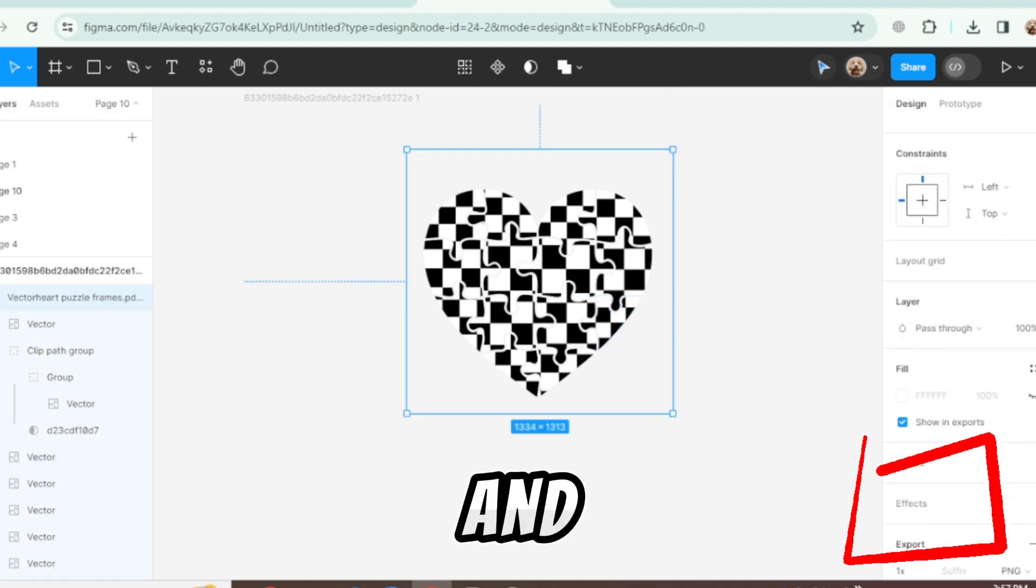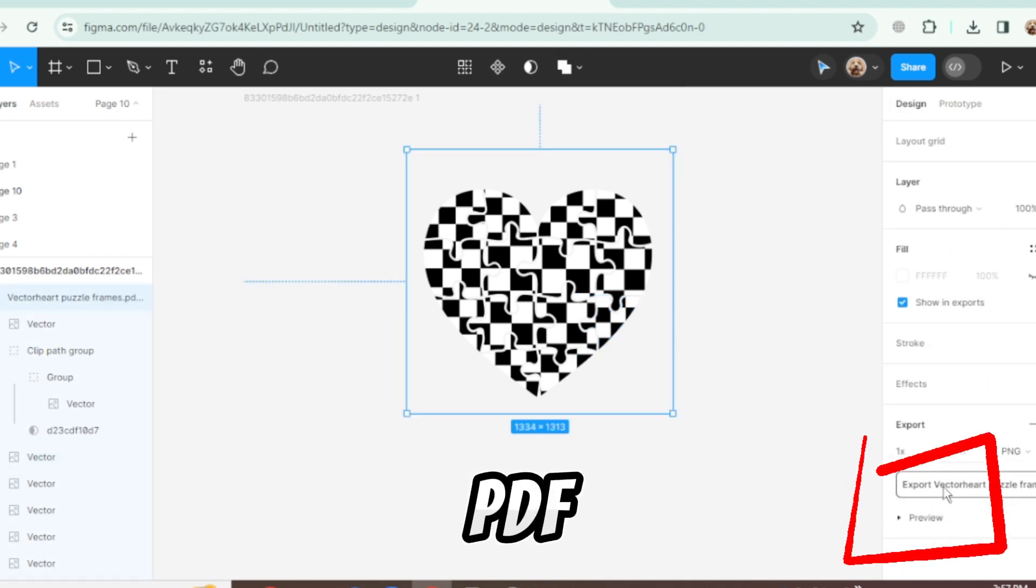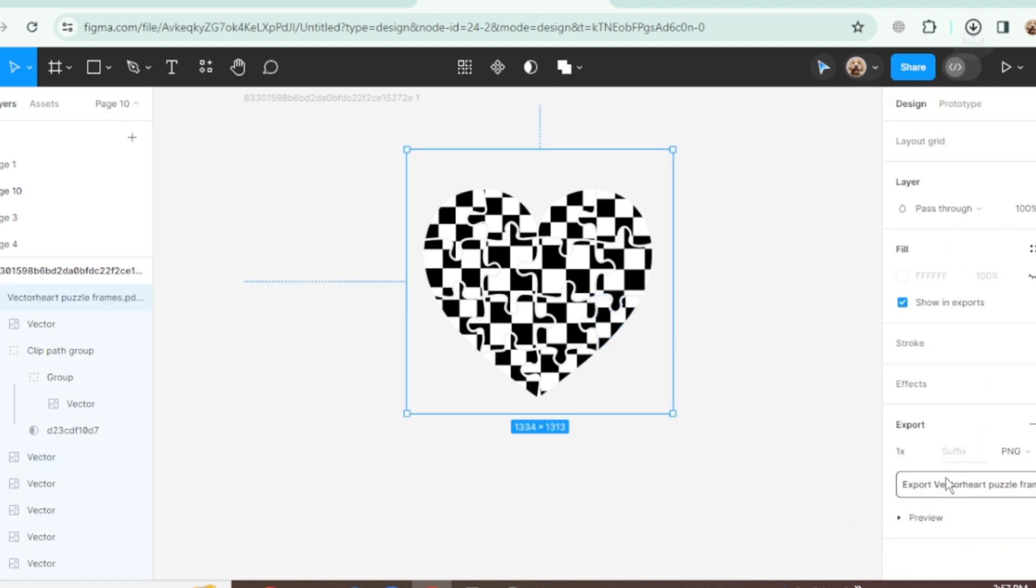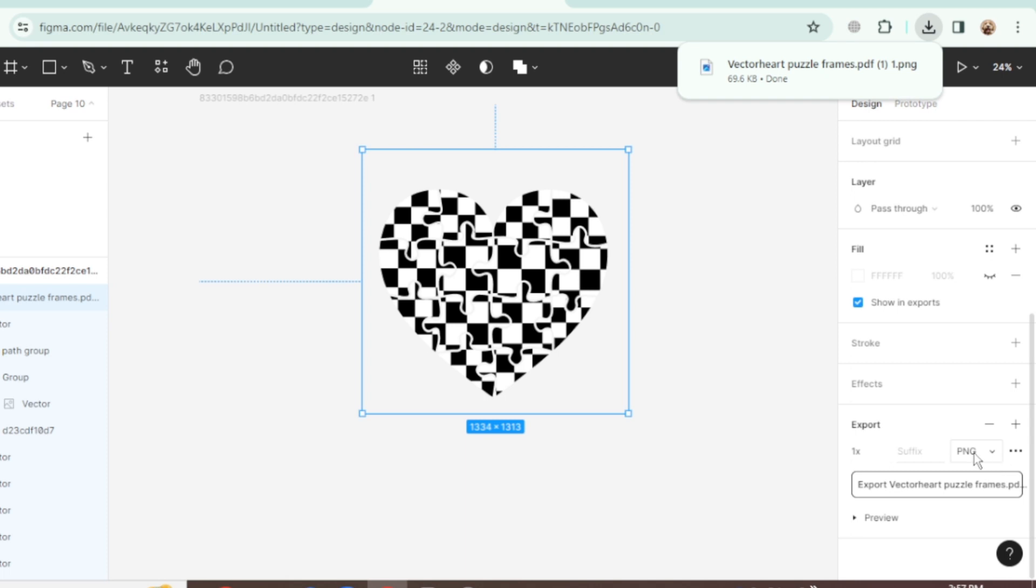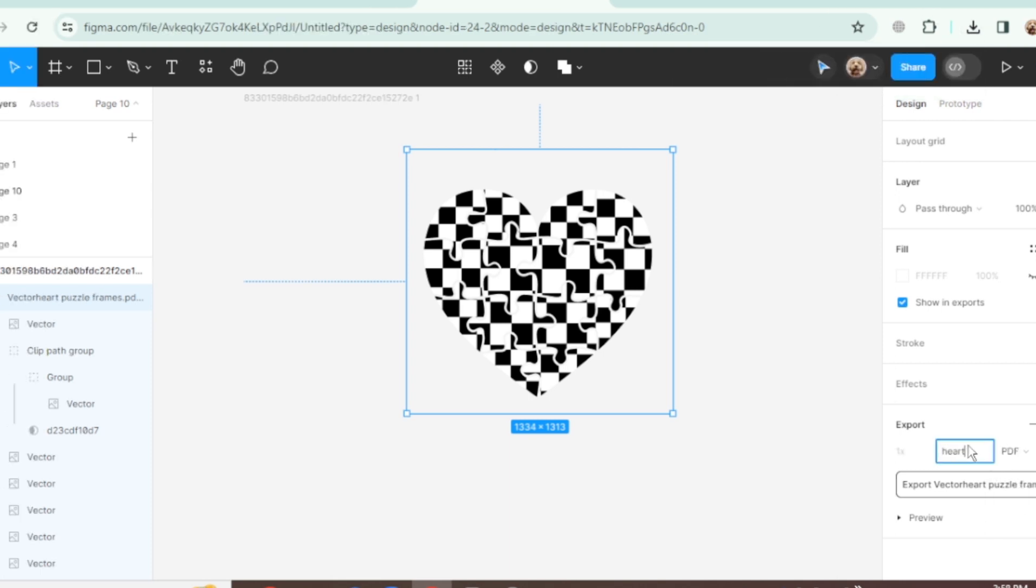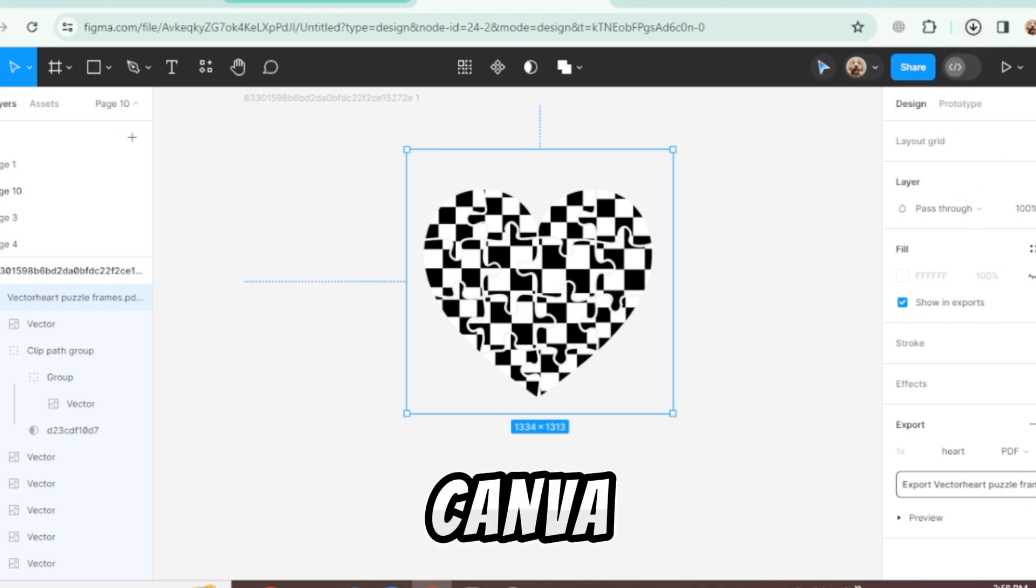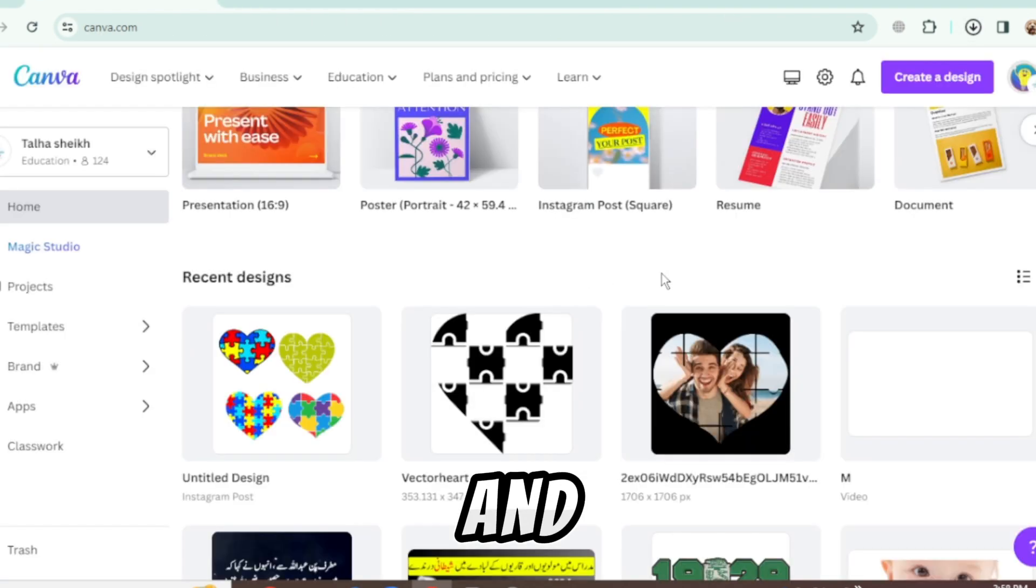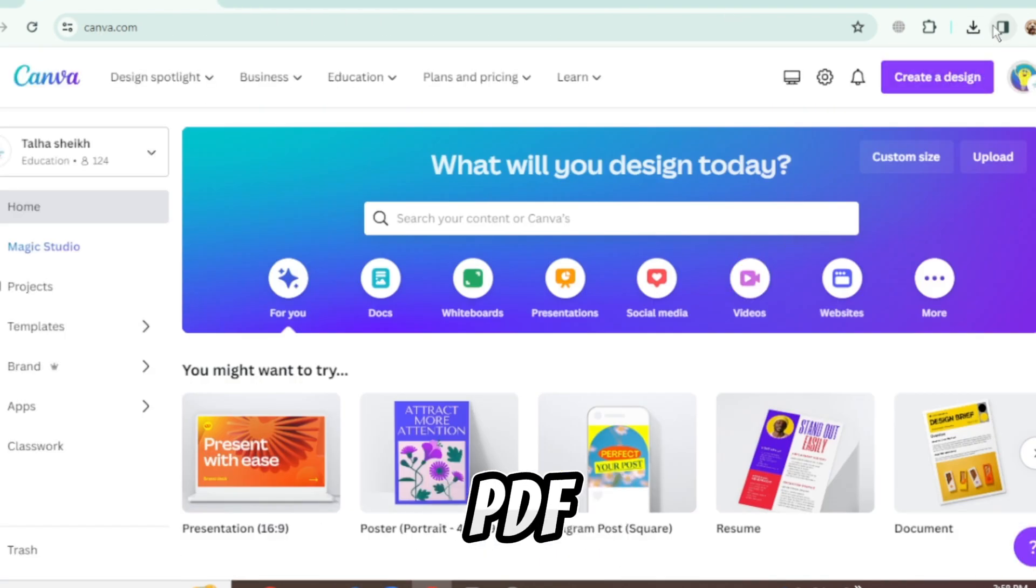Select it and export as PDF. Go to Canva and upload PDF.